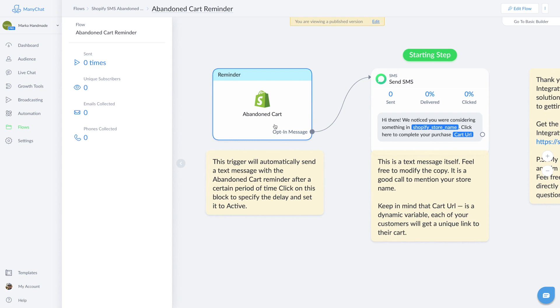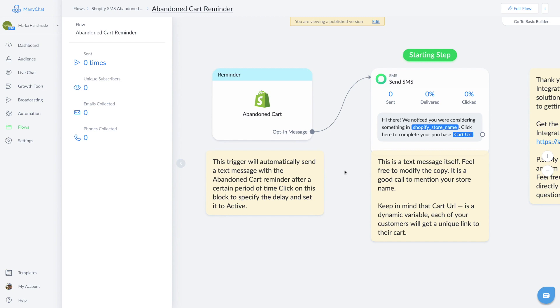ManyChat will automatically record revenue when someone clicks through on a flow that starts by using their Shopify abandoned cart trigger. This will help you quickly tally revenue that you rescue using ManyChat's Shopify integration. It's pretty cool.